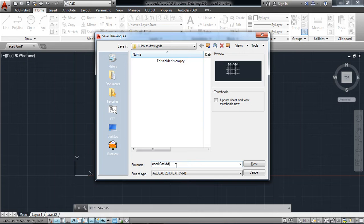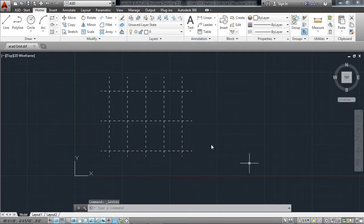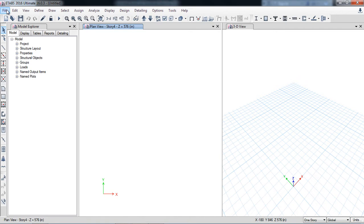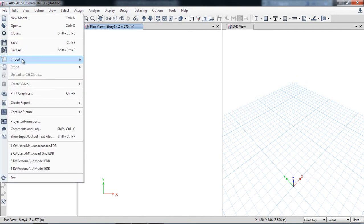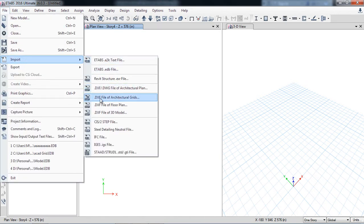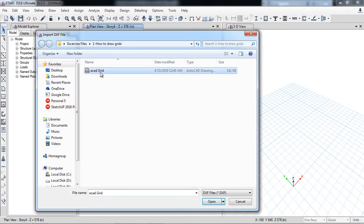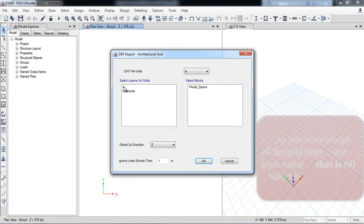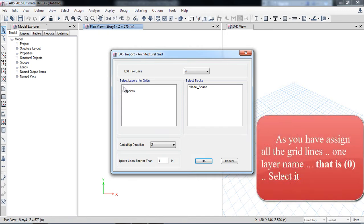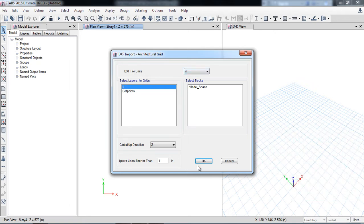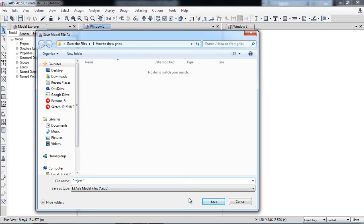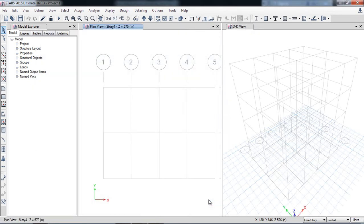Now I will again go to file menu and select import DXF file of architectural grid. My layer name of the grid system is 0, so I have selected it, and the DXF file units are also in inches, so I will just hit OK. ETABS is asking to save your model, so I am saving my model as project one.